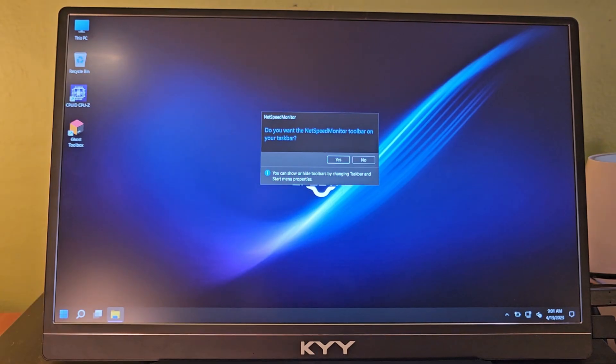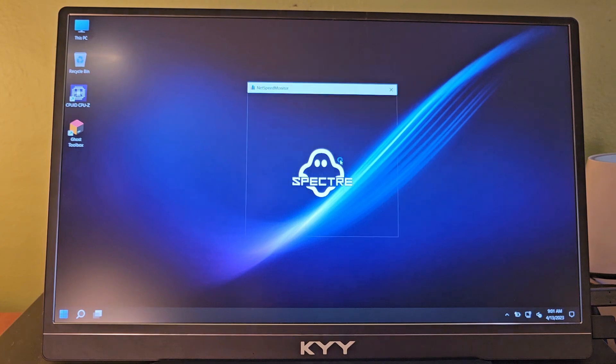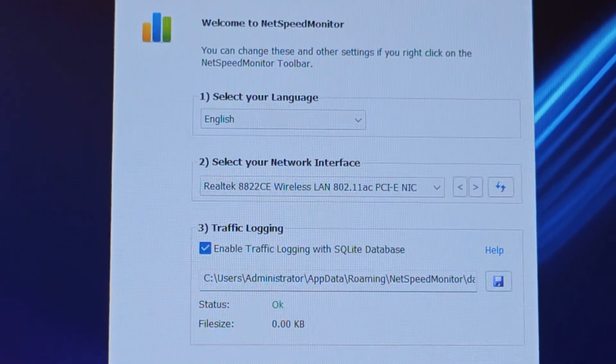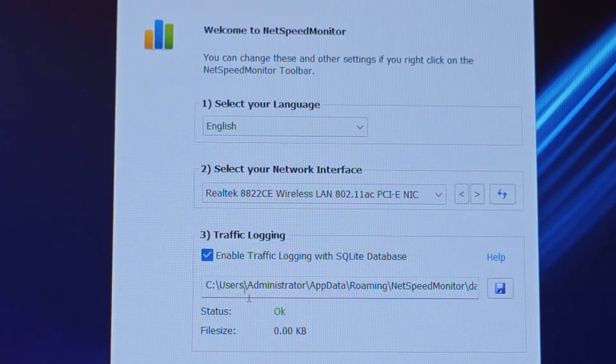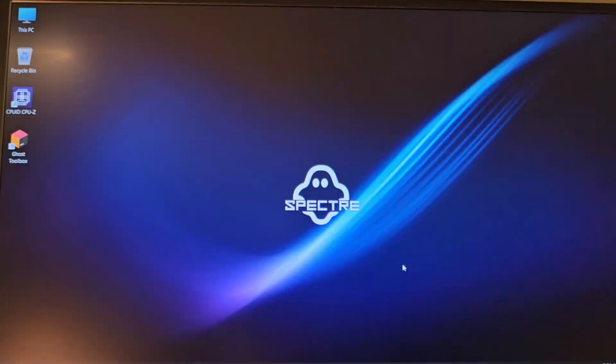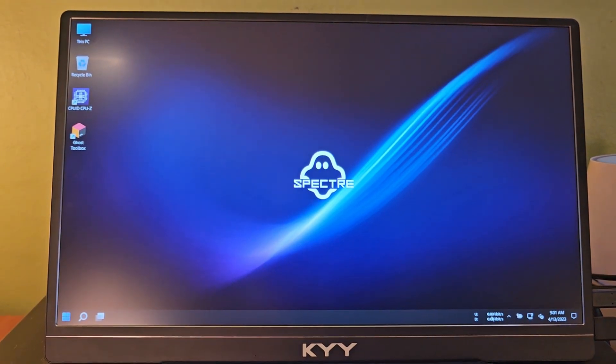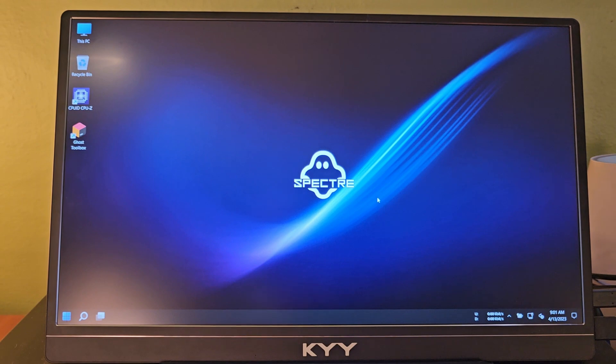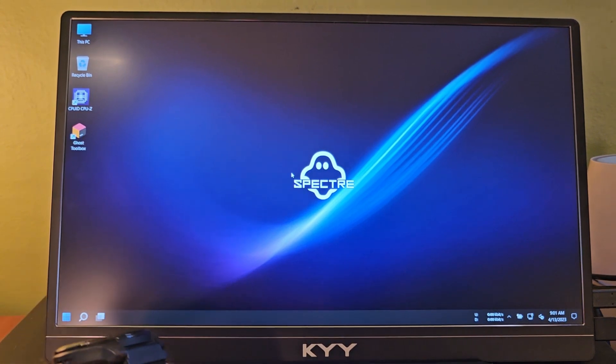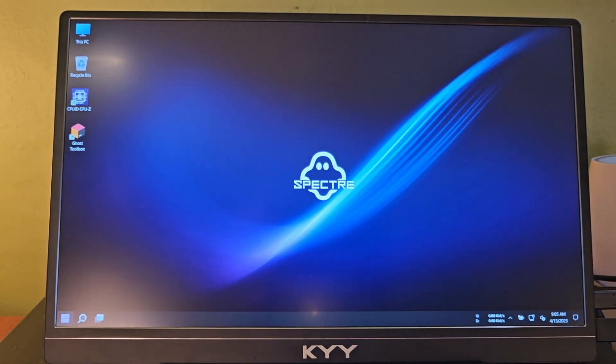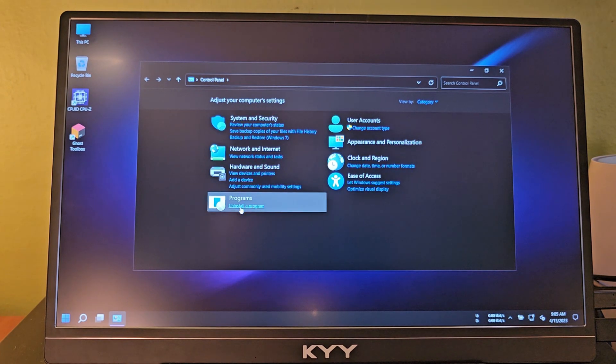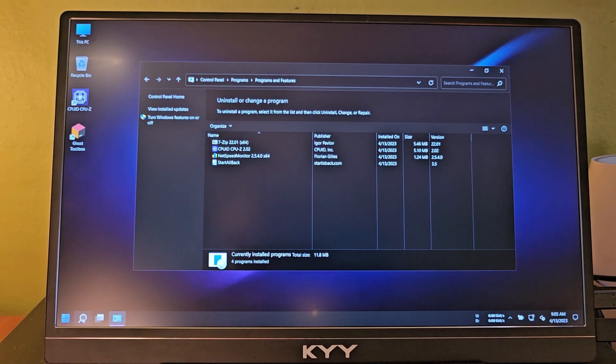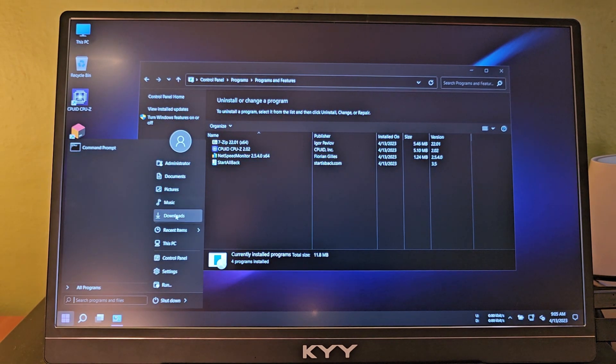We are back in. Do you want the NetSpeed Monitor toolbar on your taskbar? I don't know what that is, but maybe I do. It's basically giving the throughput of your network on the taskbar. My mouse is working, but my keyboard for some reason is not. I know there's supposed to be almost nothing installed on this computer. Let's go to uninstall programs. Good Lord, that is it. That is the only stuff that is on this computer.